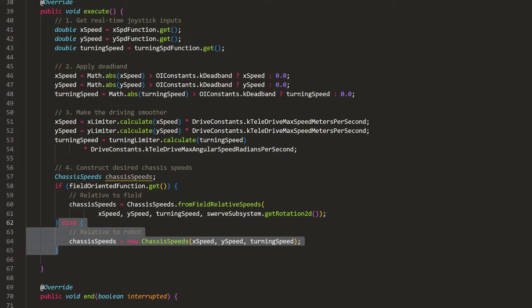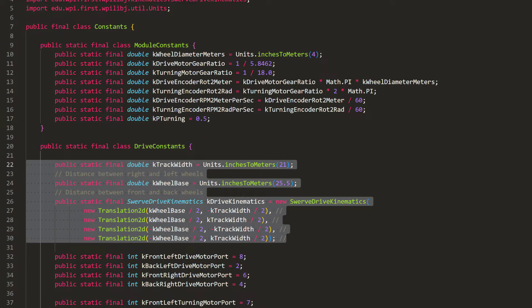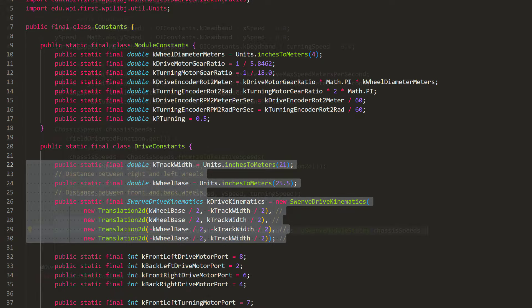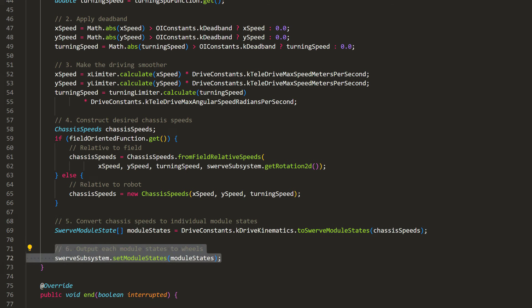Now that we have the chassis speeds, we want to get the command for each Swerve module. But first, we need to specify the kinematics of our robot. In constants.java, we'll define the robot's track width and wheel base. Then, we can create a swerve drive kinematics object specifying the locations of each Swerve module on the robot. This way, the WPI library can construct the geometry of our robot setup and do all the calculations. Back in our command, we can use our object to generate an array of four Swerve module states using our chassis speed. Finally, we'll set the module states to each wheel.